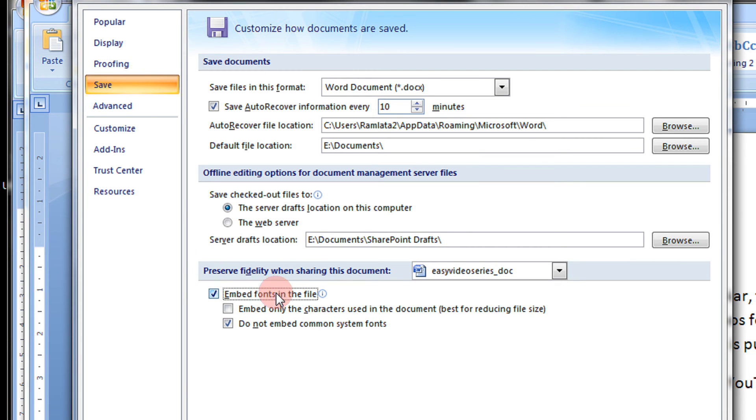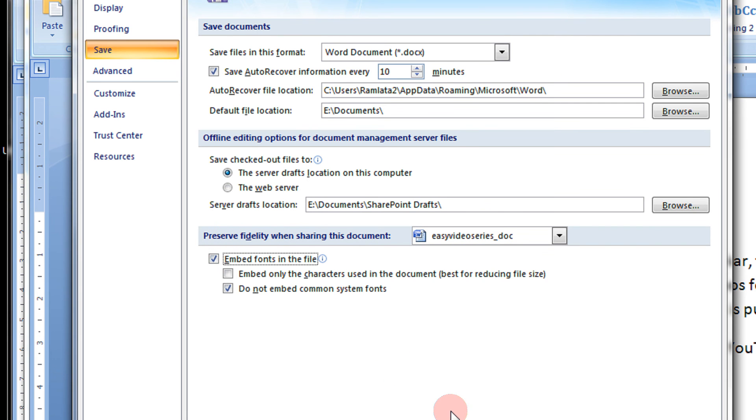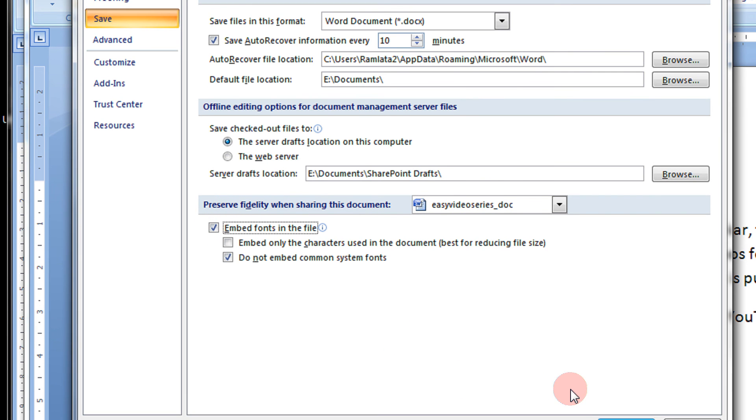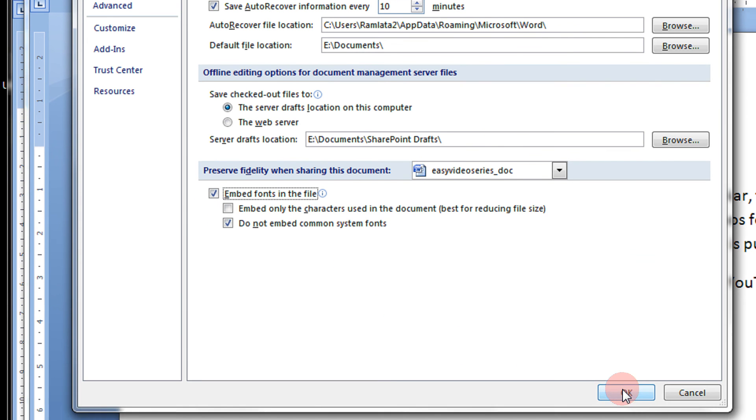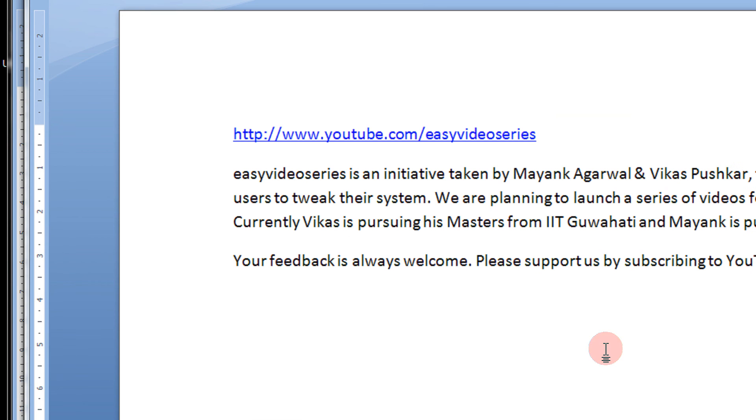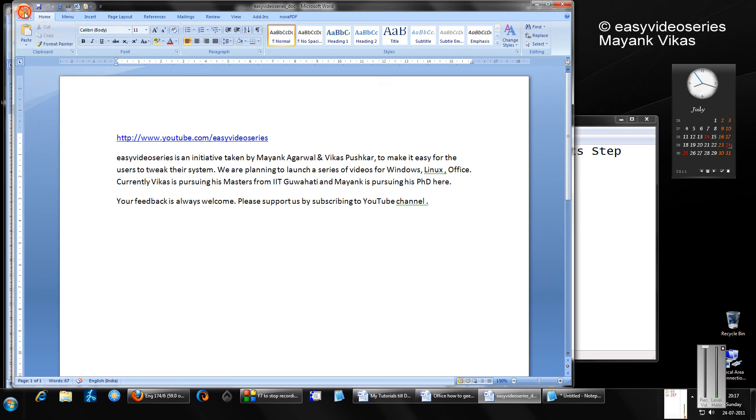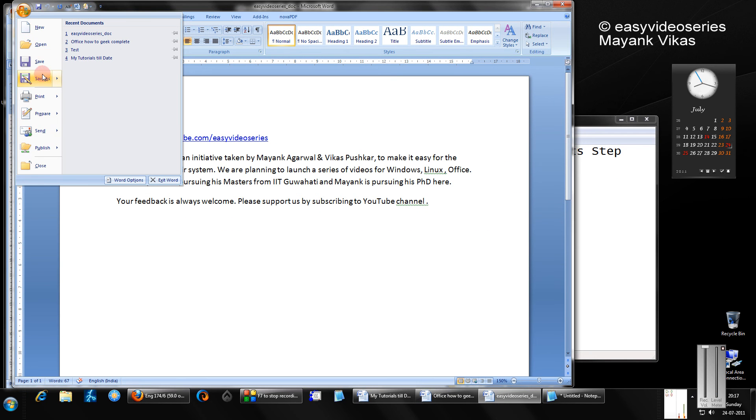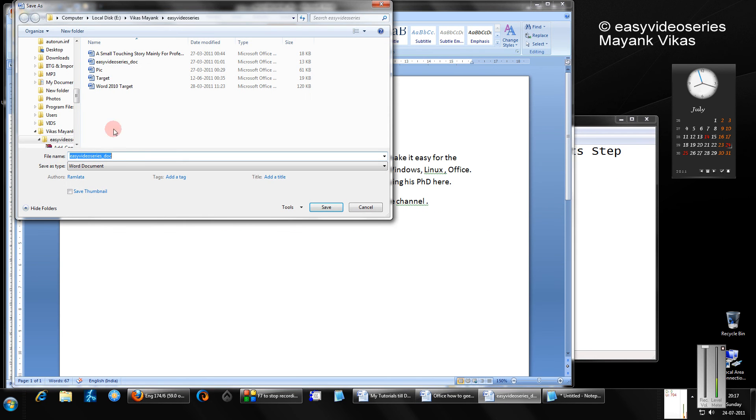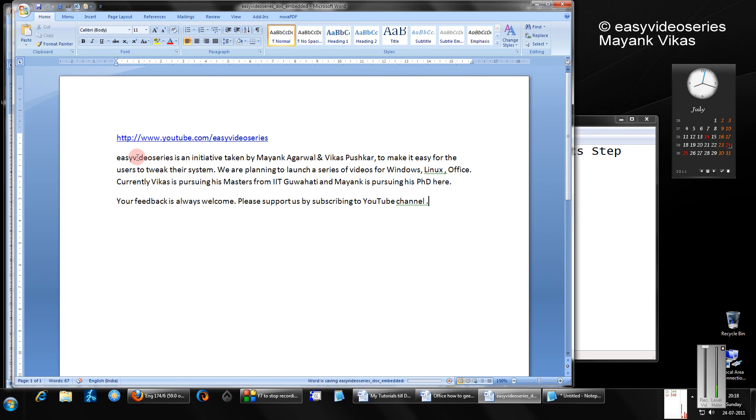Now just check this: 'Embed fonts in the file.' And just click OK. Now when I click Save As, I'll name it 'Embedded.'